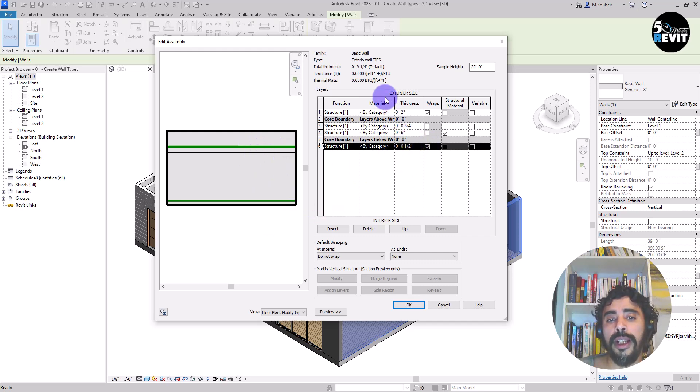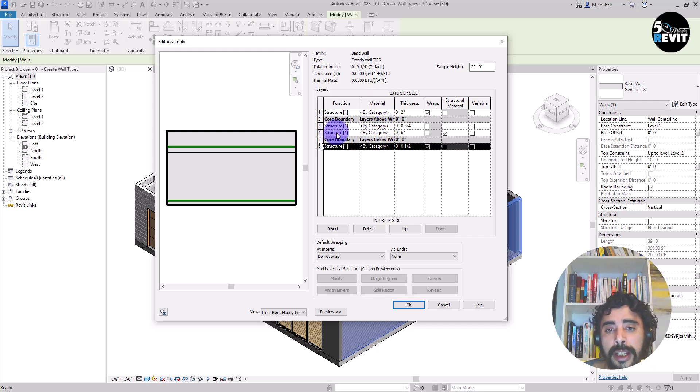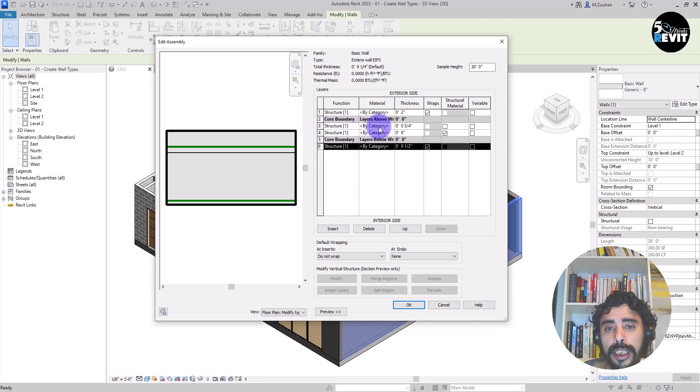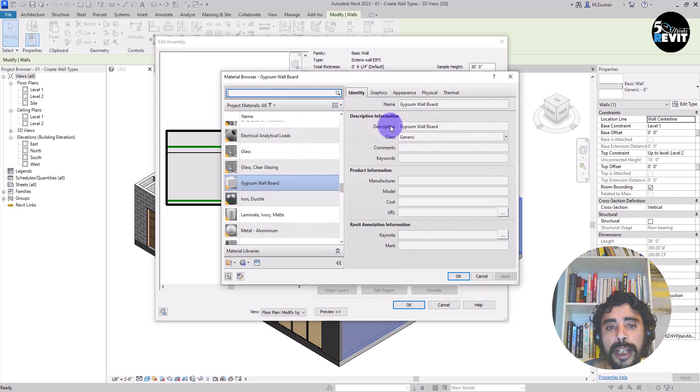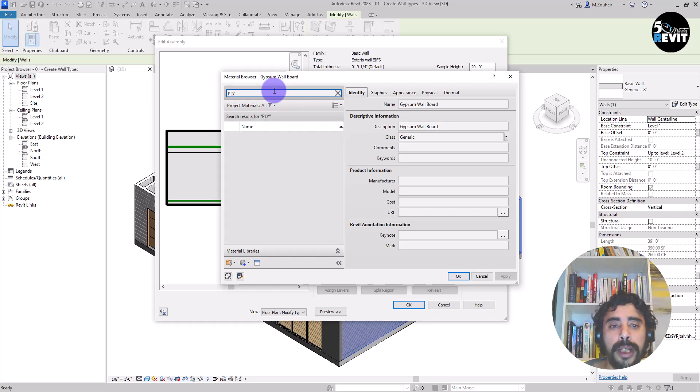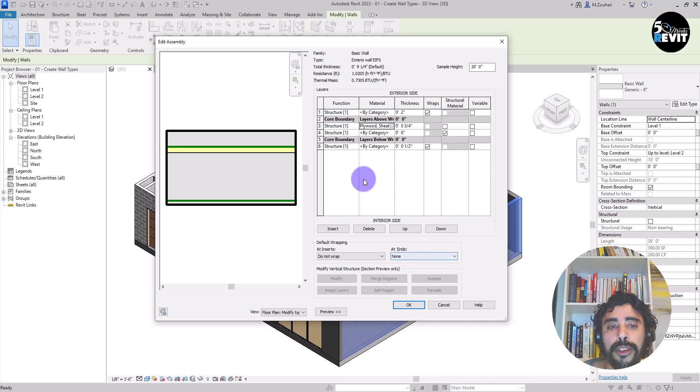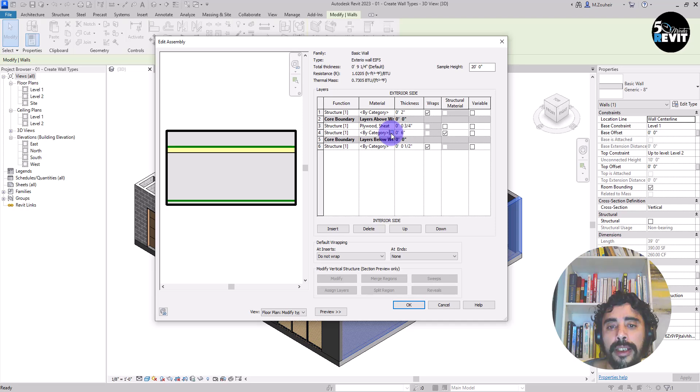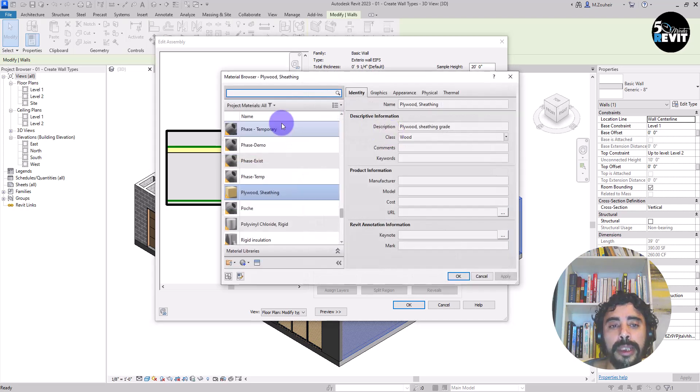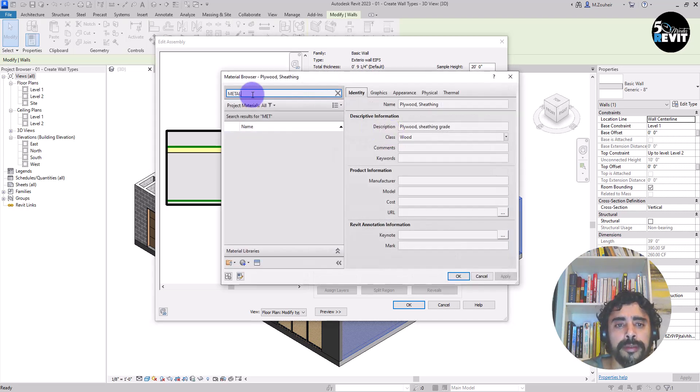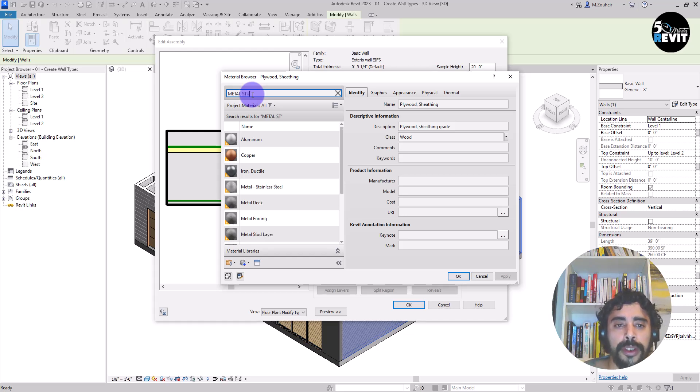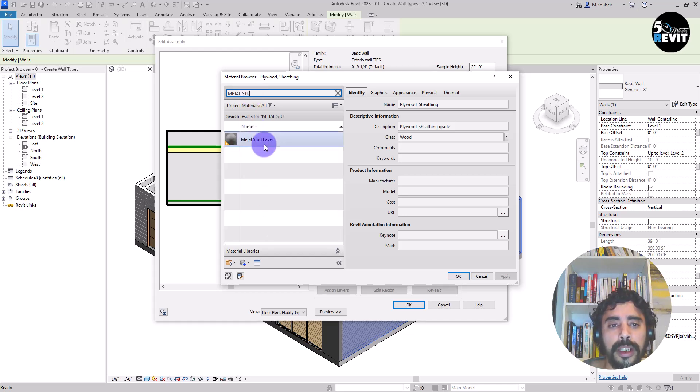Now the second thing that we will do is to add the material. Now for the material here I add plywood. And for the structure here I add the metal stud. Now if you click on metal stud, now you have this structure already had the material to them.